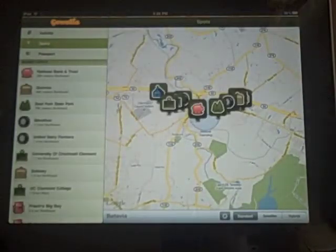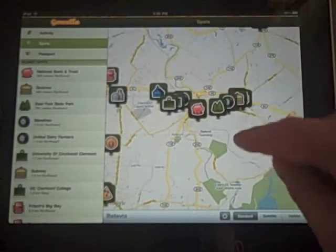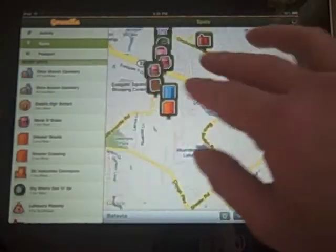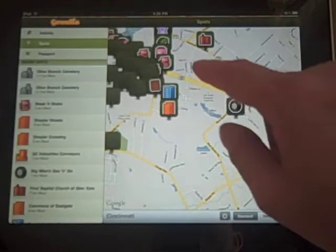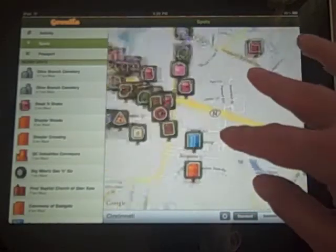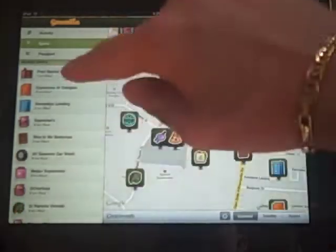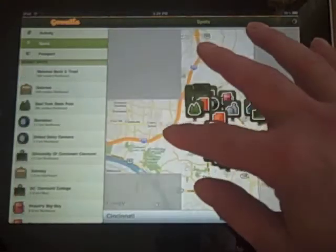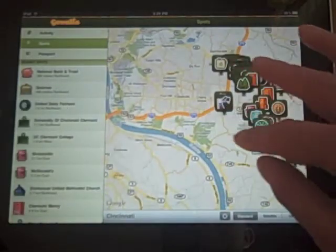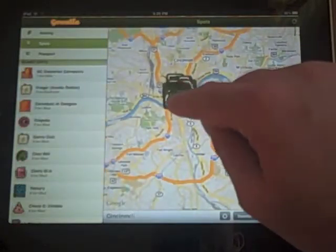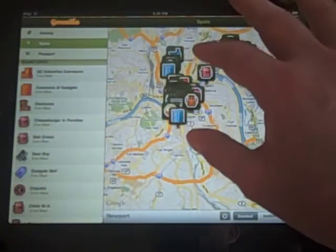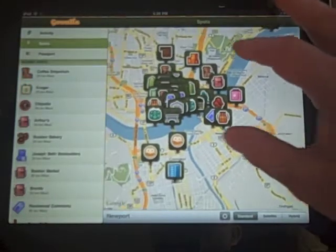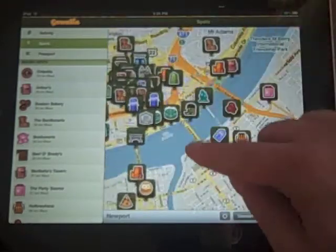If I go over to Spots, this is where I am right now and it shows places in my area. I can zoom in and see what these places are. As you move around dynamically, these places fill in and the nearby spots list on the left fills in as well. I'm going to zoom out a little bit and head downtown.